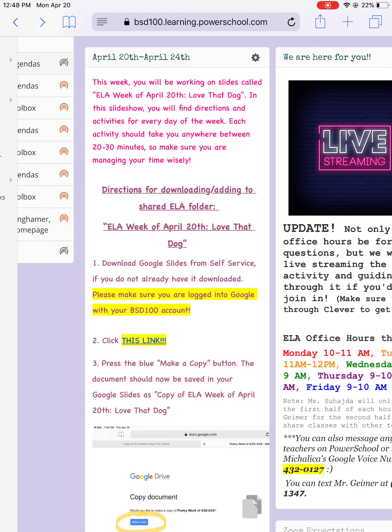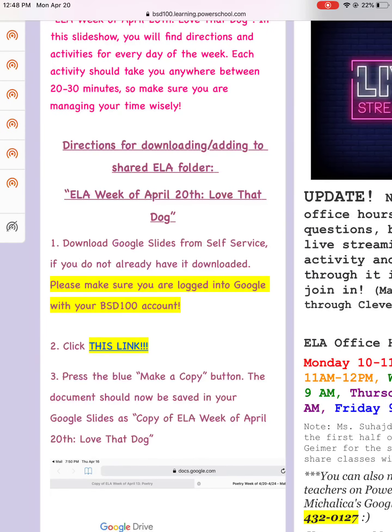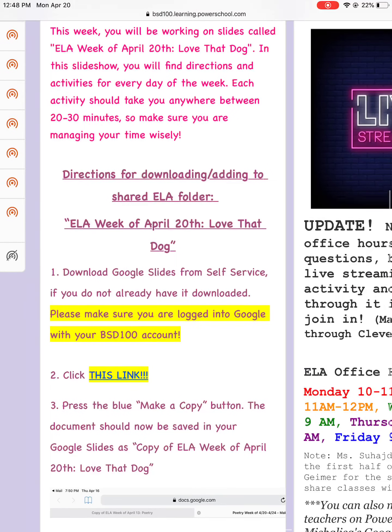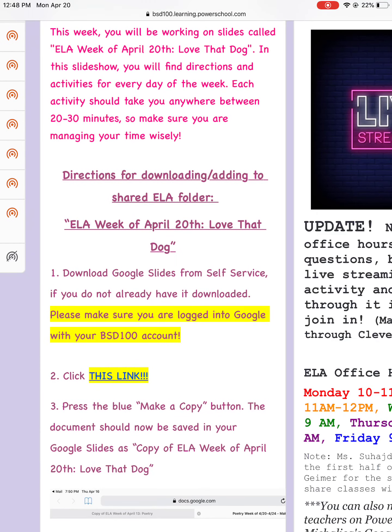Hey guys, I'm going to do a quick run-through of how to download the slides for this week and how to download the PDF of the book Love That Dog, which you will be reading for this week's activities.